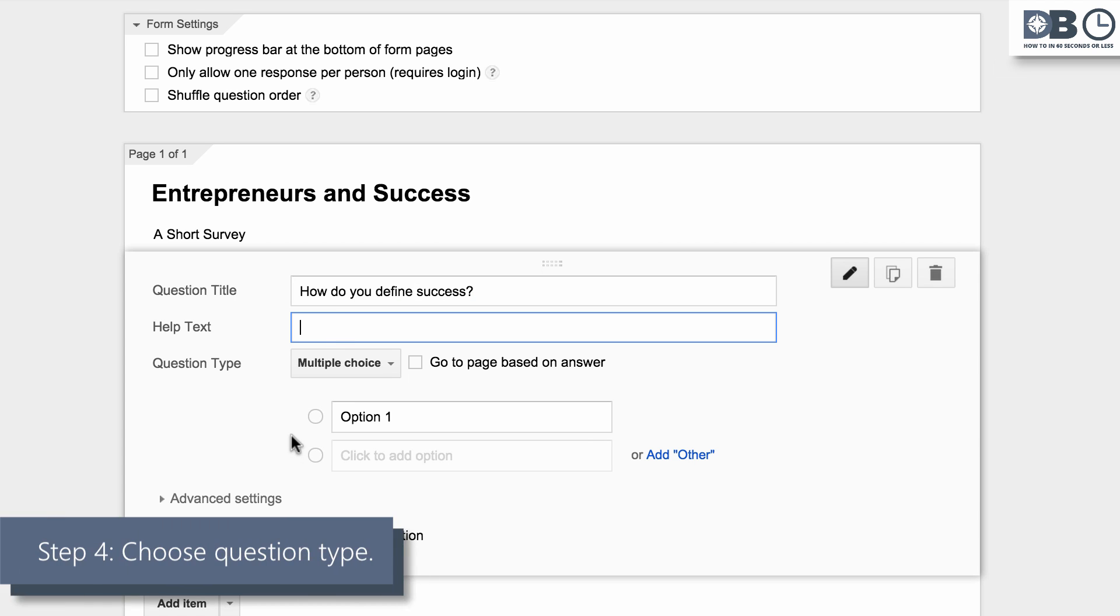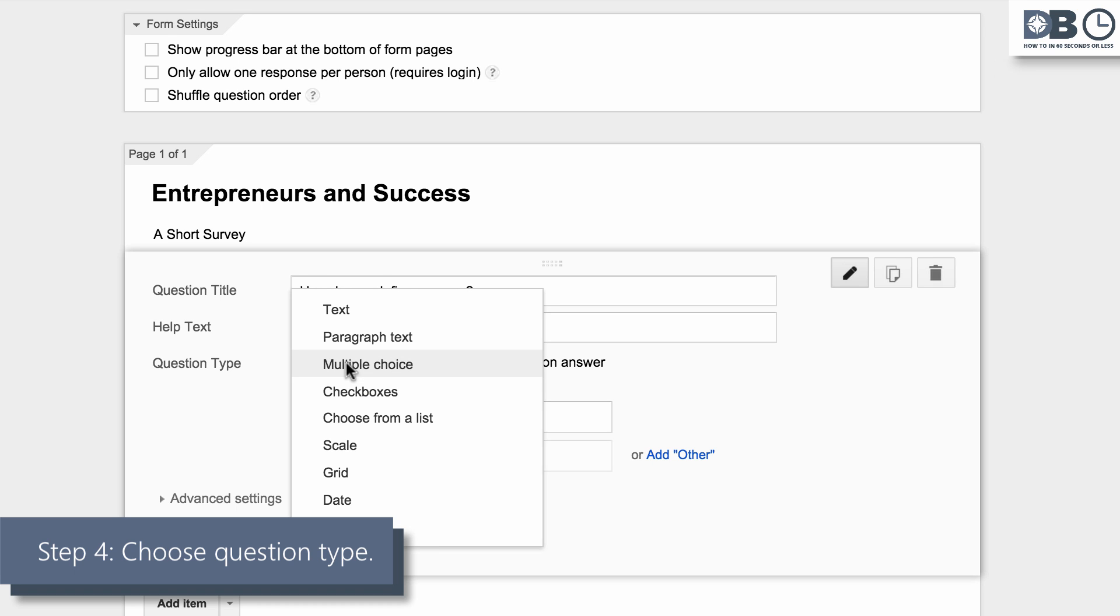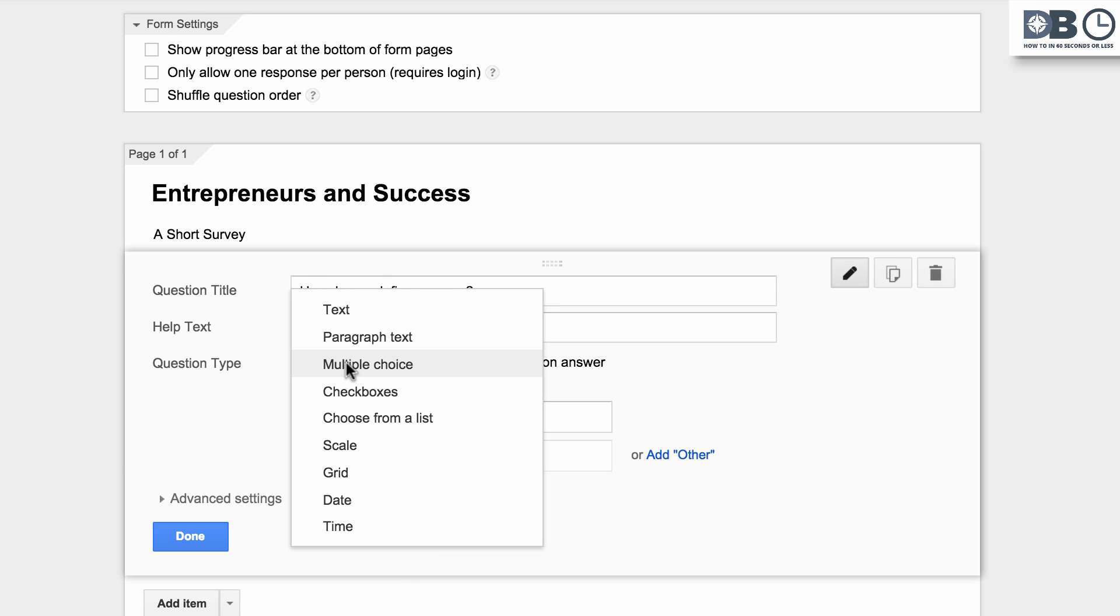Step 4. Choose the question type. There are many to choose from, such as multiple choice, checkboxes, grid, even scale. For this question, we'll choose text.